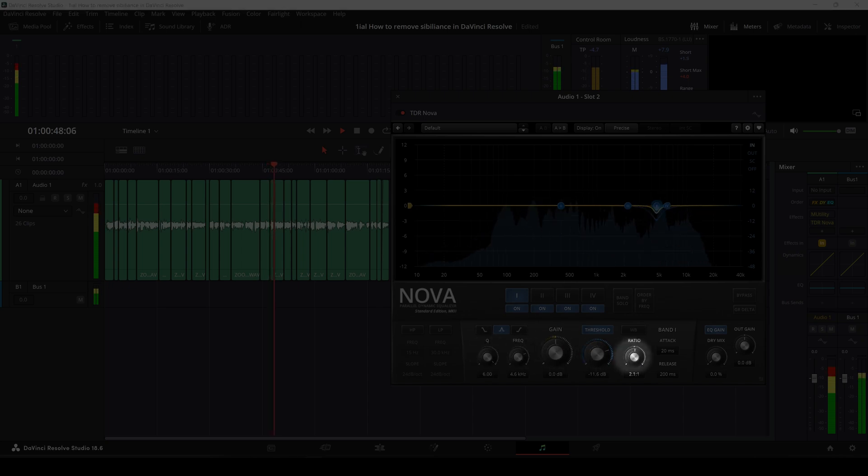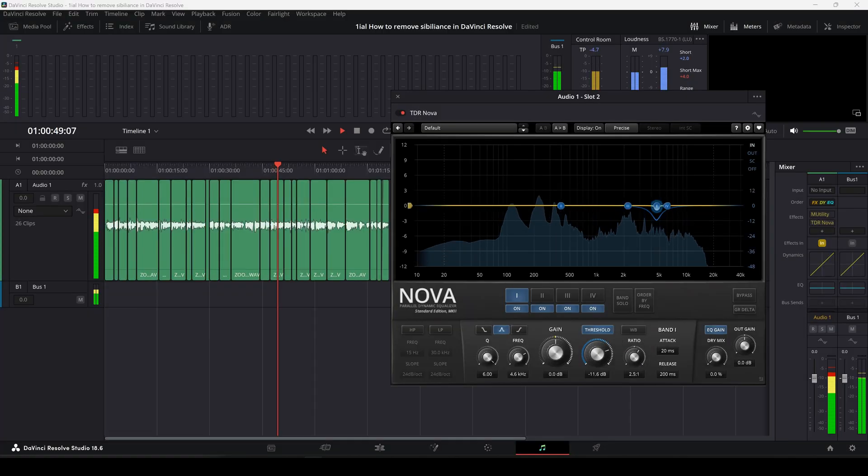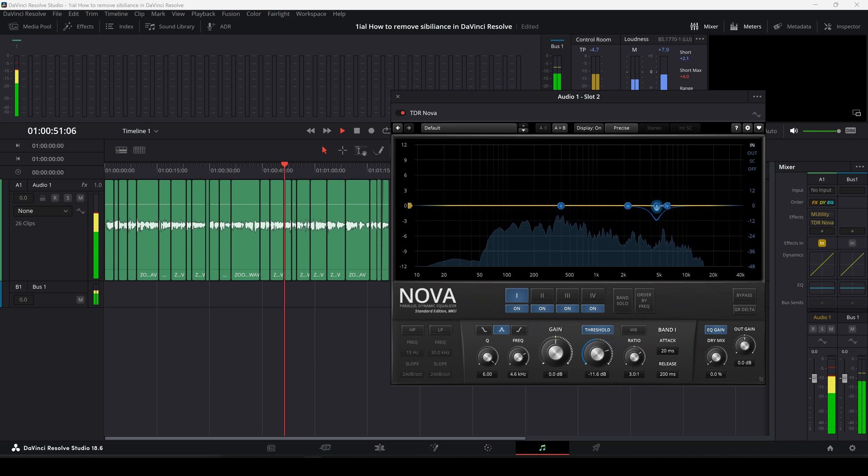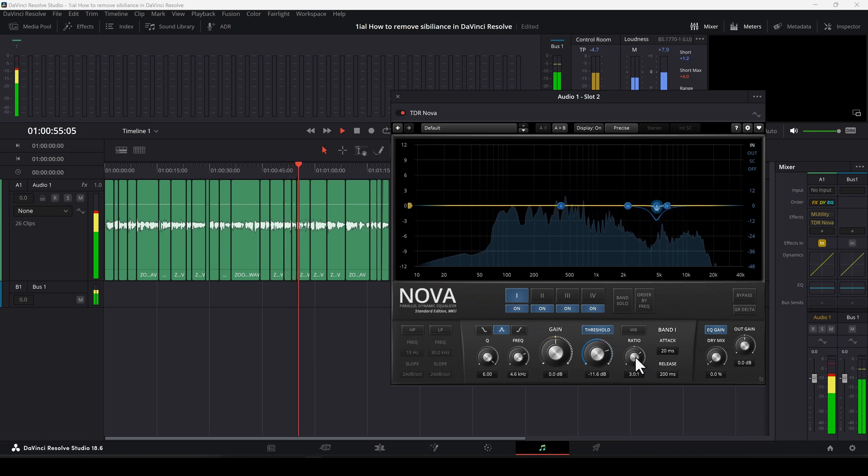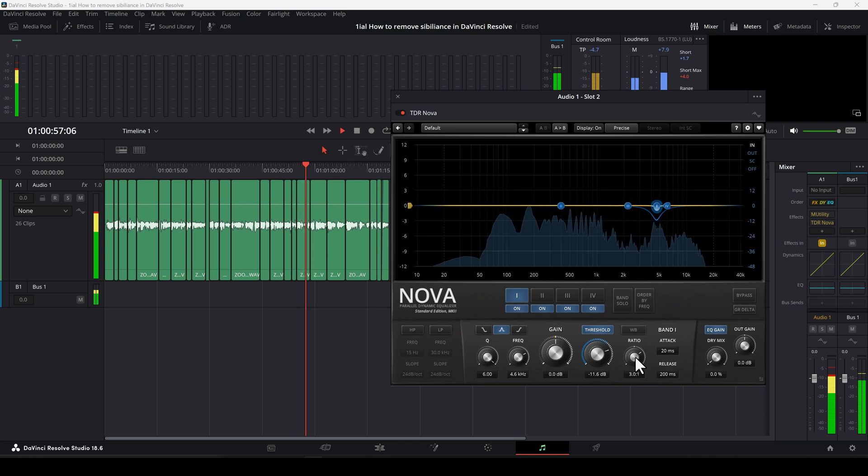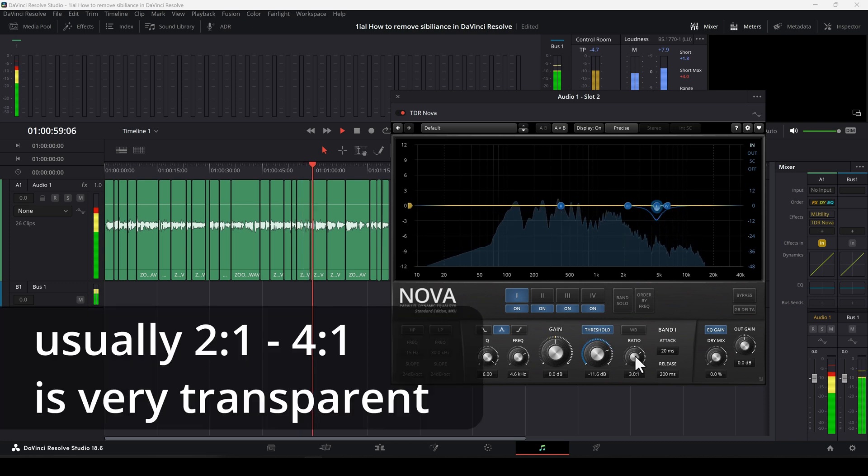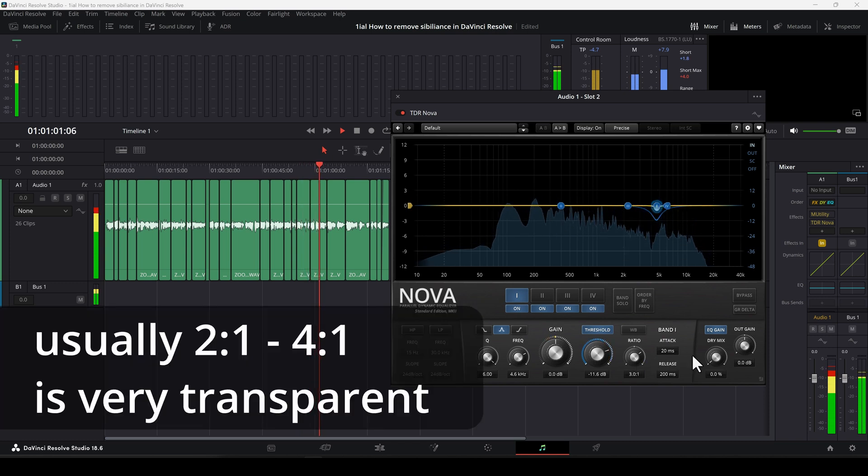The ratio by default is set to 2 to 1. What this means is that for every 2 dB of signal past the threshold, only 1 dB of signal comes out, so half the signal. Therefore, a ratio of 3 to 1 is 1 third, and so on.